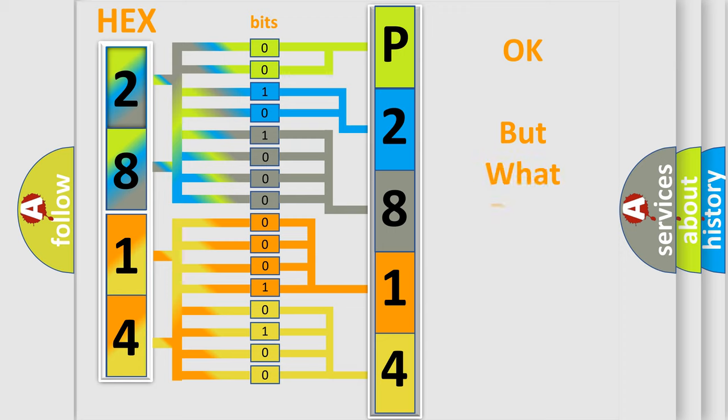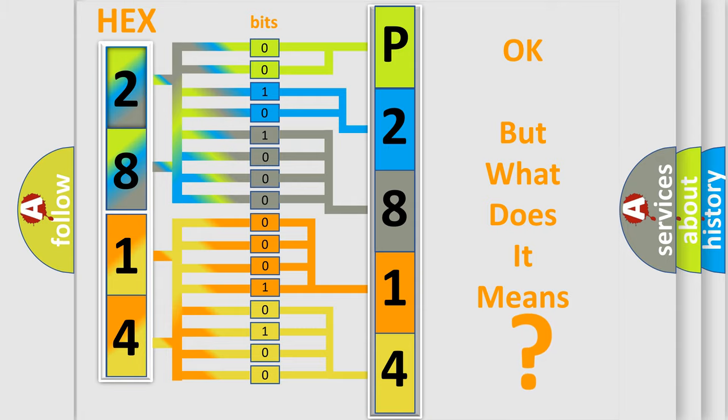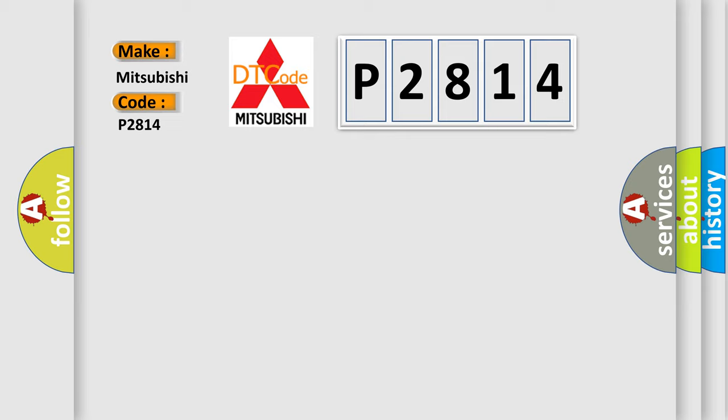The number itself does not make sense to us if we cannot assign information about what it actually expresses. So, what does the diagnostic trouble code P2814 interpret specifically for Mitsubishi car manufacturers?